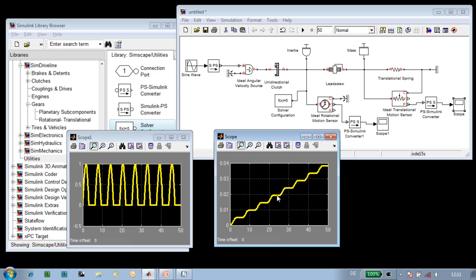And when we look at the displacement of the lead screw, we can see that it only displaces when the ratchet is driving it. The spring or the mechanical load that it is acting against is not capable of back driving the lead screw.